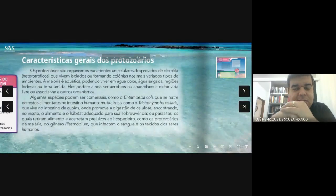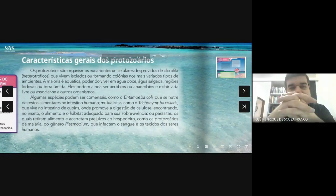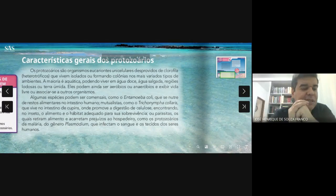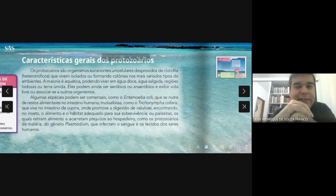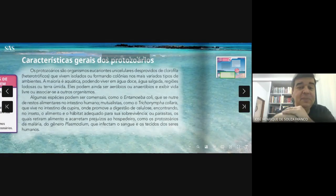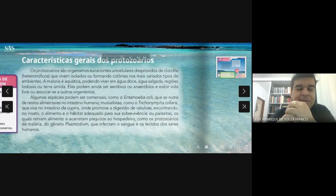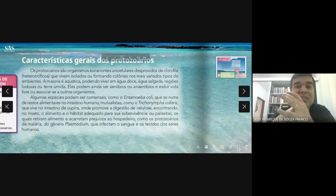Todo mundo conhece o inseto conhecido como cupim. Esse inseto é interessante porque ele come madeira — ele se alimenta de madeira. Só que nós sabemos que no nosso caso, tudo que comemos com carboidrato vegetal — a parede feita de celulose — tudo que você come com celulose, esse açúcar não é aproveitado pelo nosso corpo. Você elimina a celulose nas fezes, porque nós não temos a enzima celulase que consegue quebrar a celulose em glicose.